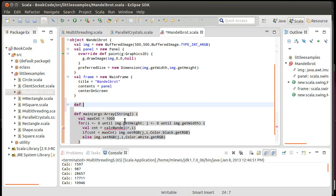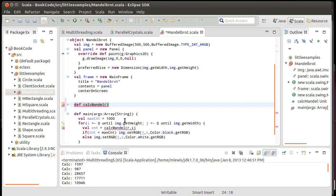So here we have a call to calcMandel, which we need to define. calcMandel is going to take a real part and an imaginary part. And the way the Mandelbrot works, let's actually go ahead and let's put in a comment.